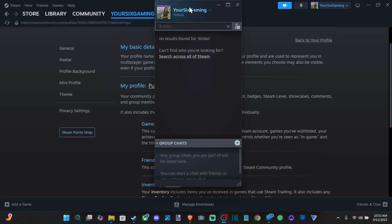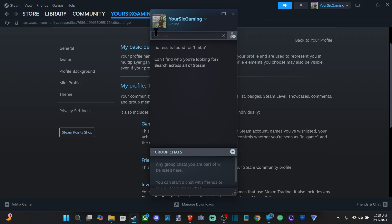Everyone, this is Tim from Your Six Studios. Today in this video, I'm going to show you how to hide the game you're playing on your Steam friends list so it's just going to show up as blue and online.